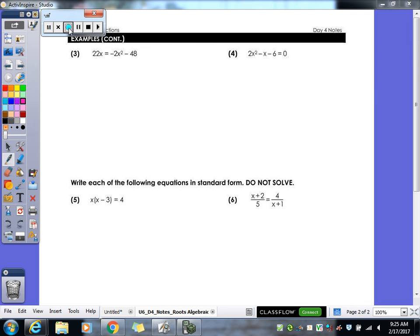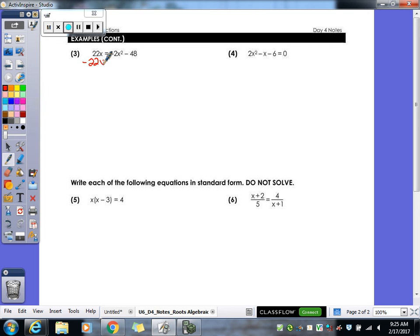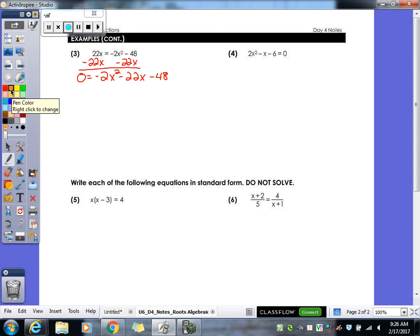We're following the same steps. First, make sure it's in standard form. Is number 3 in standard form? No. What do I have to move? The 22x. So I'm going to subtract 22x over, giving us 0 equals negative 2x squared minus 22x minus 48. Put them in order: largest exponent, then the next largest, then your number. Now we're in standard form. Do we have a GCF? Yes — negative 2. We've got to pull out a negative 2.